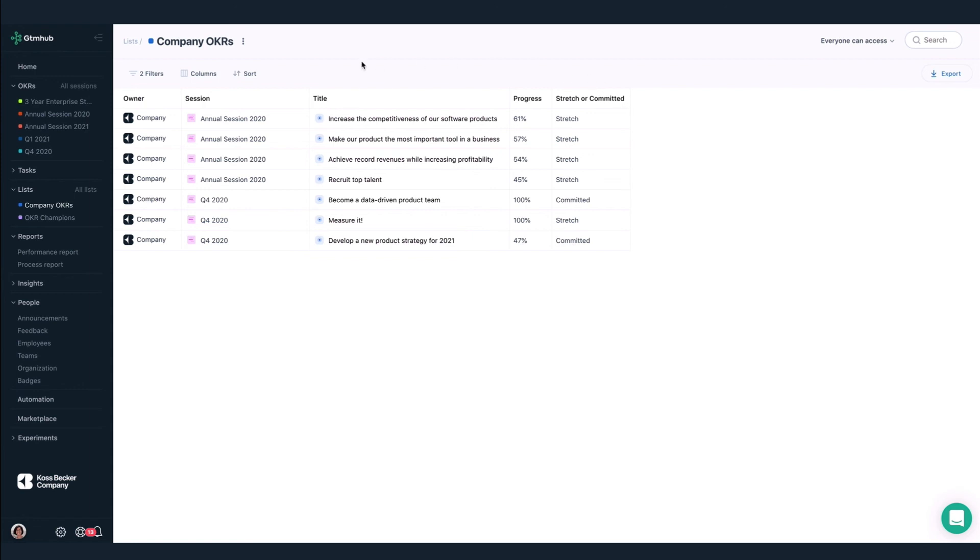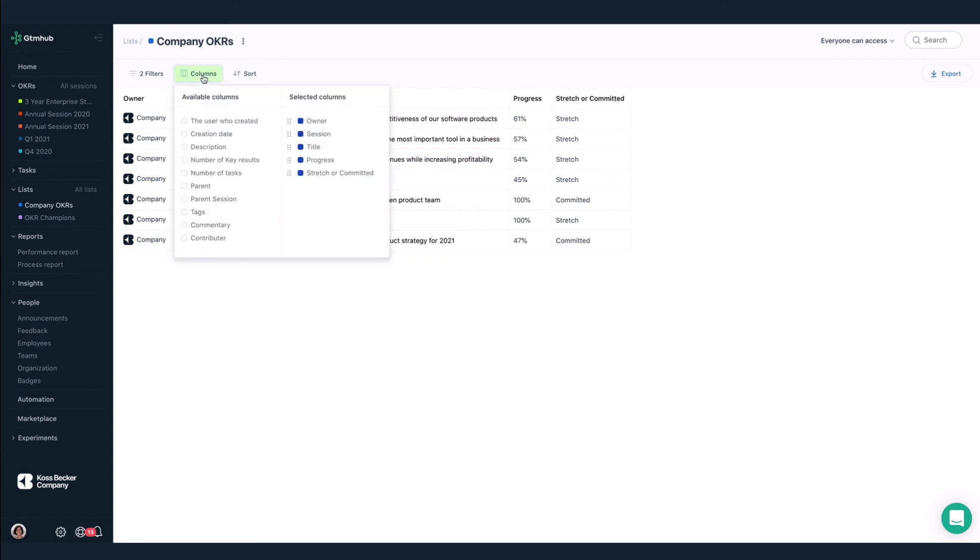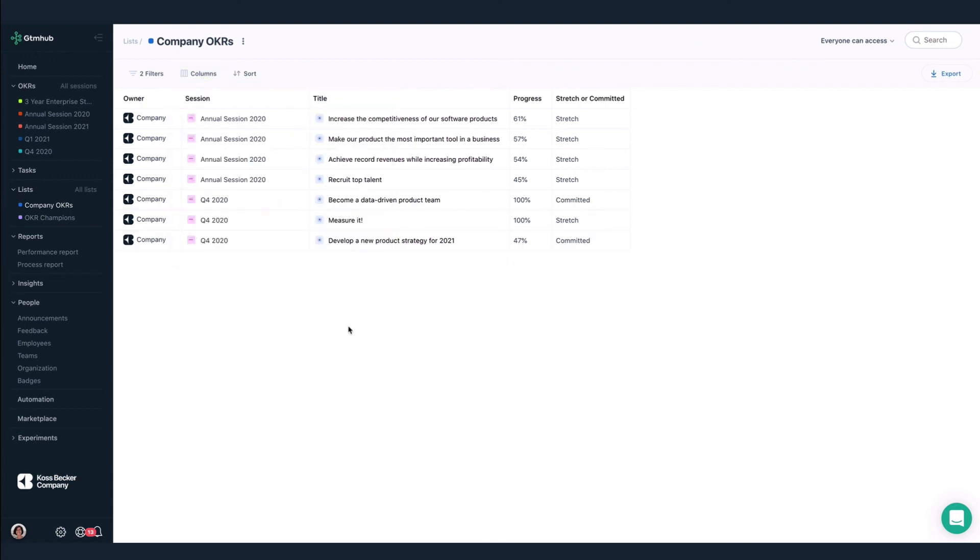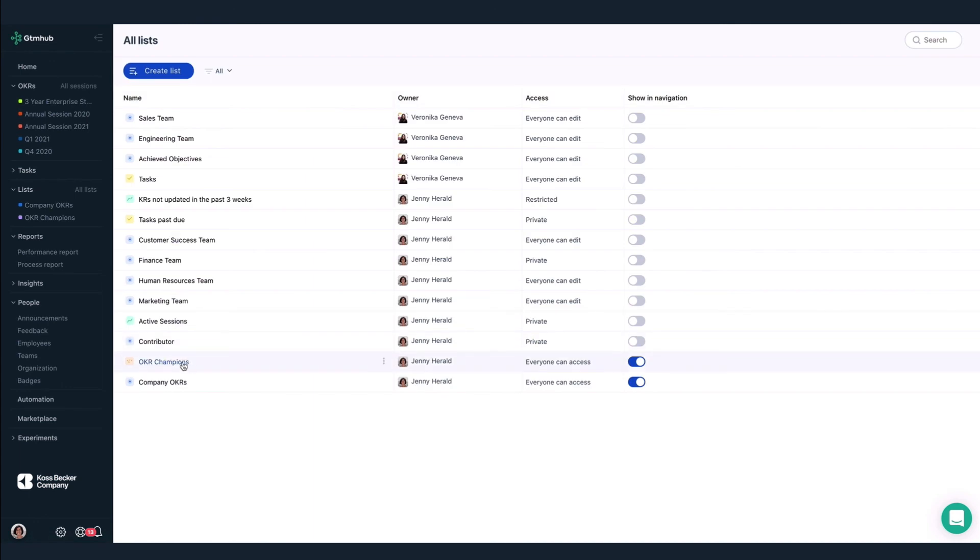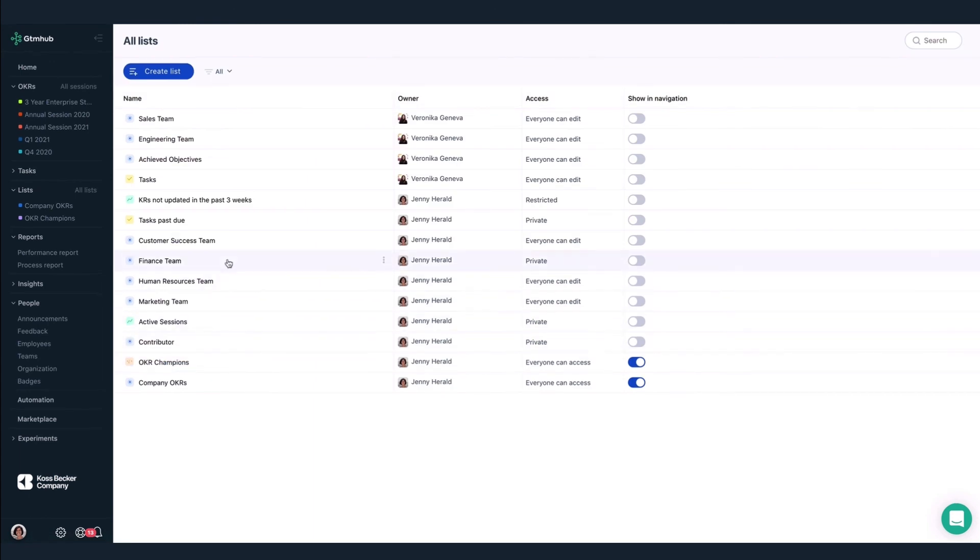Remember we had a stretch or committed custom field? We've added a column here to see that data in the company's OKRs list. We've also created a list of our OKR champions, so our teams know who to contact if they have any questions or need support.